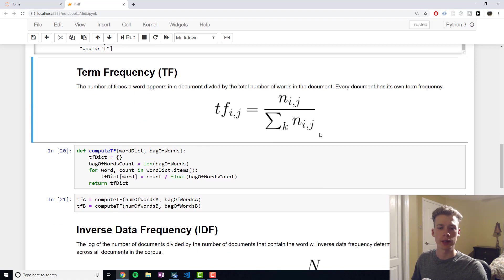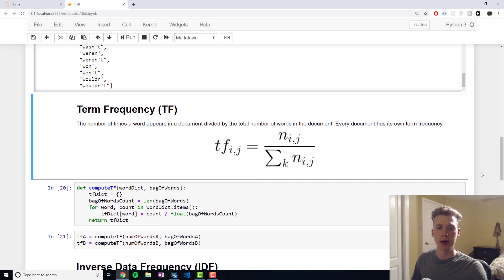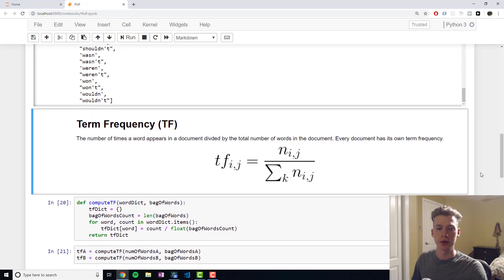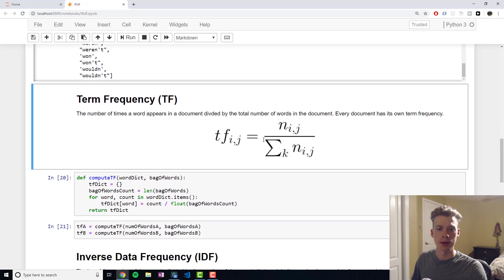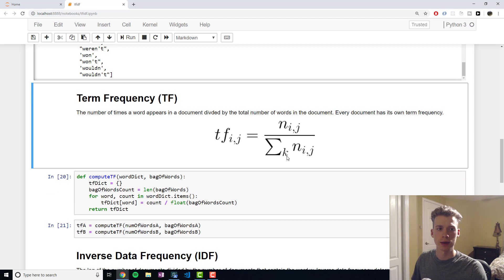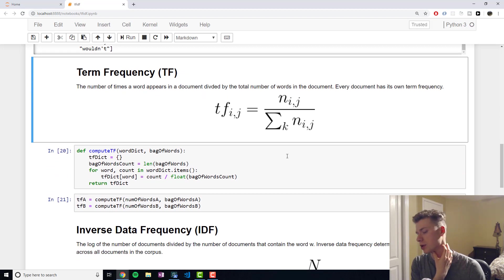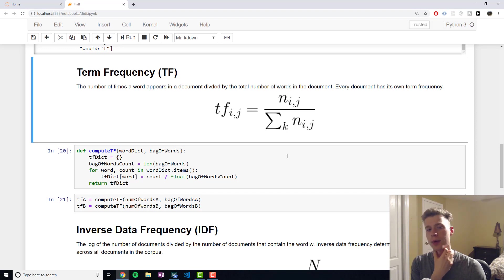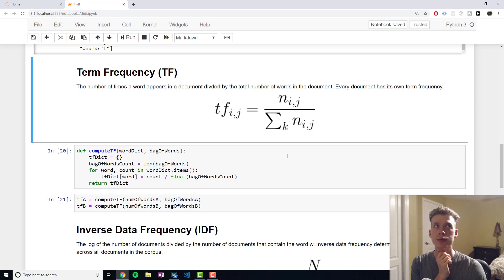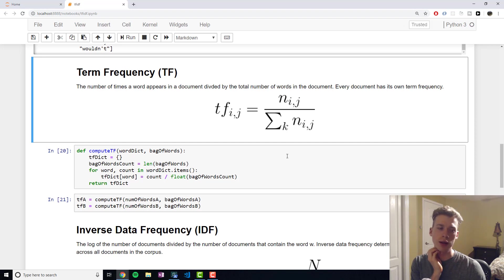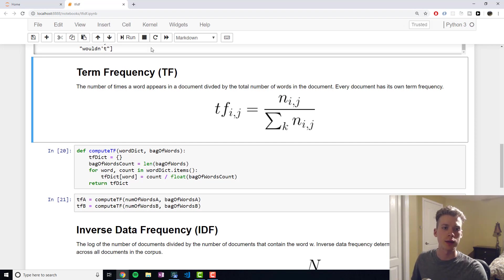A different approach is to use TF-IDF as opposed to the bag of words model. Or rather, it still uses the bag of words approach. It just scores words based off their relevance. And so it's broken up into two parts.